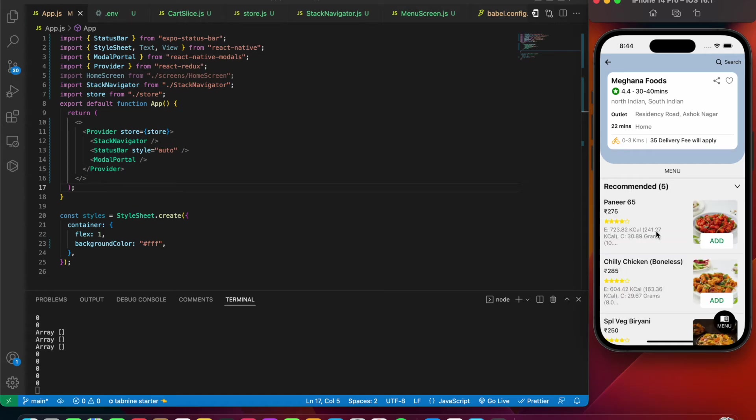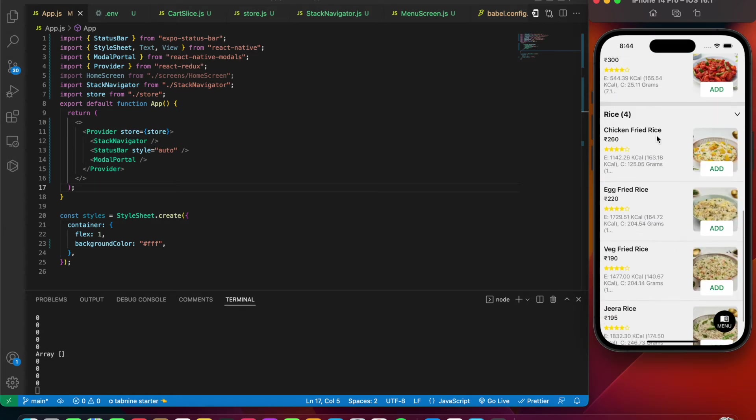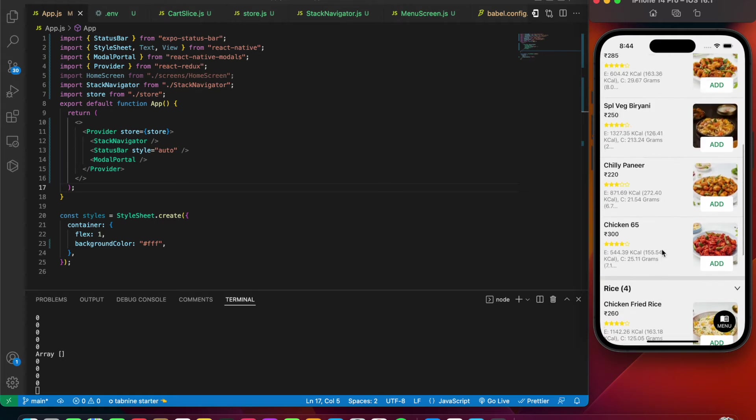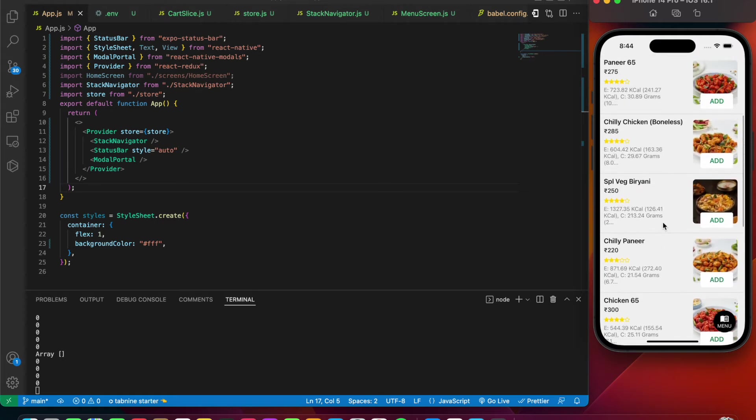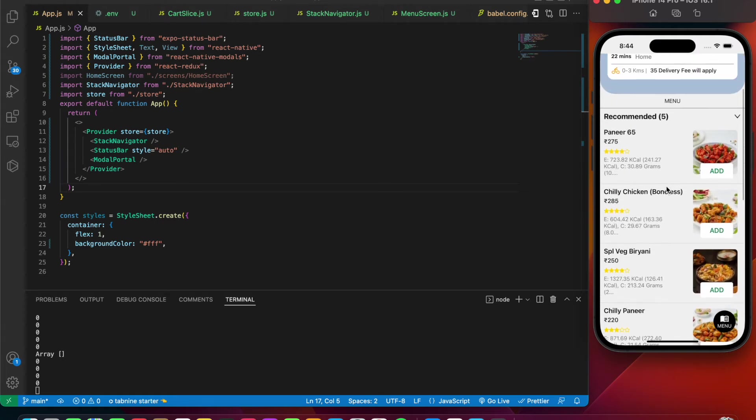If you press on recommended you can see that type, and if you press on rice again you can scroll and see all the particular items that are present. Now let's start adding some items to our cart.